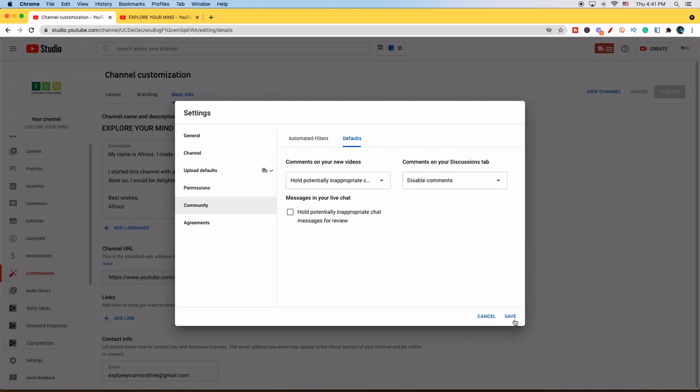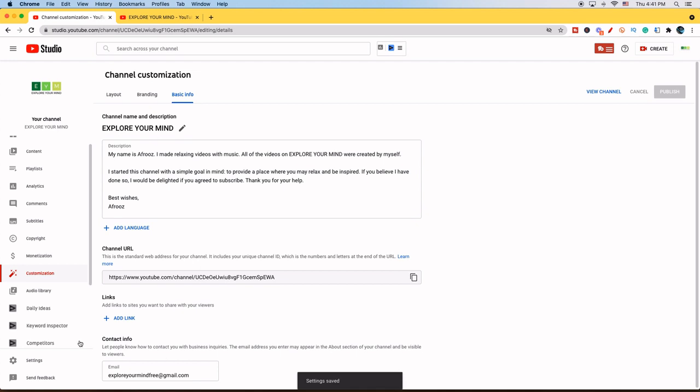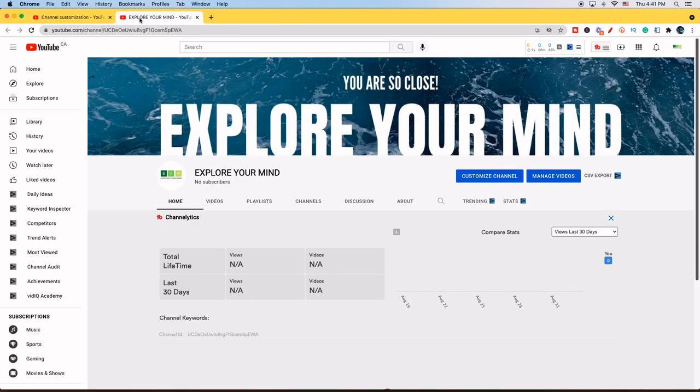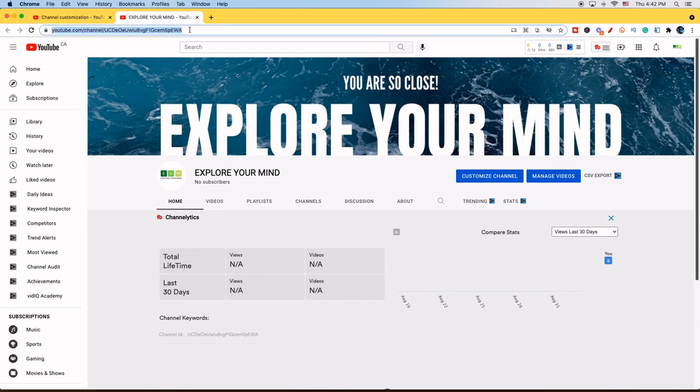Now you're going to go on Comments on your discussions tab and press Disable Comments. You don't want to press that on comments on your new videos, or your comments in general will be turned off.